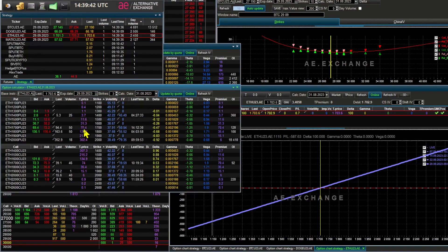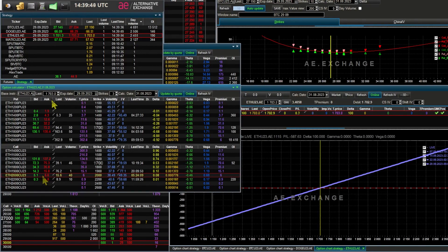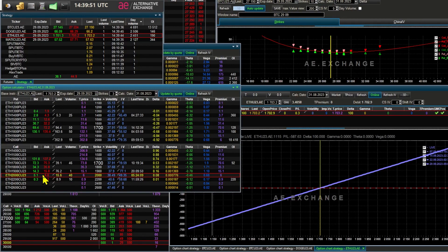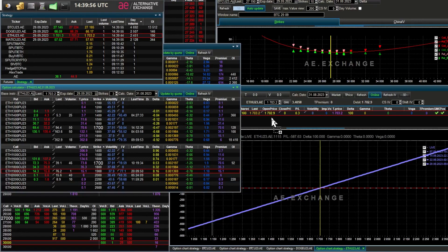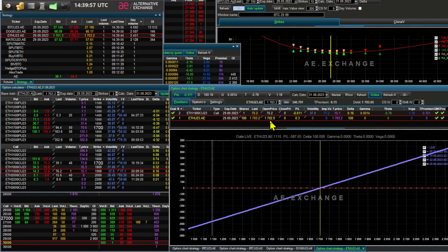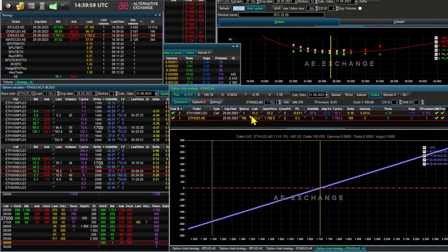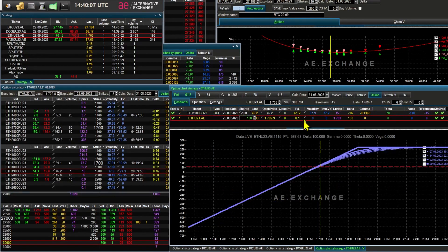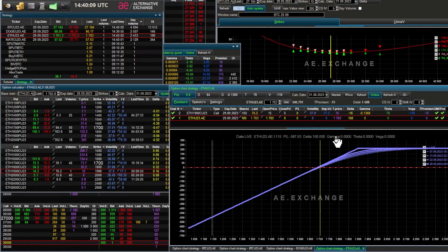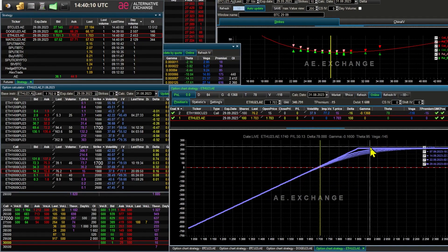Then I'll select call options. Right now Ether is trading at $1,703. But suppose I want to sell it for $1,900 a month from now. Minus 100, sell 100. And now our strategy is ready.